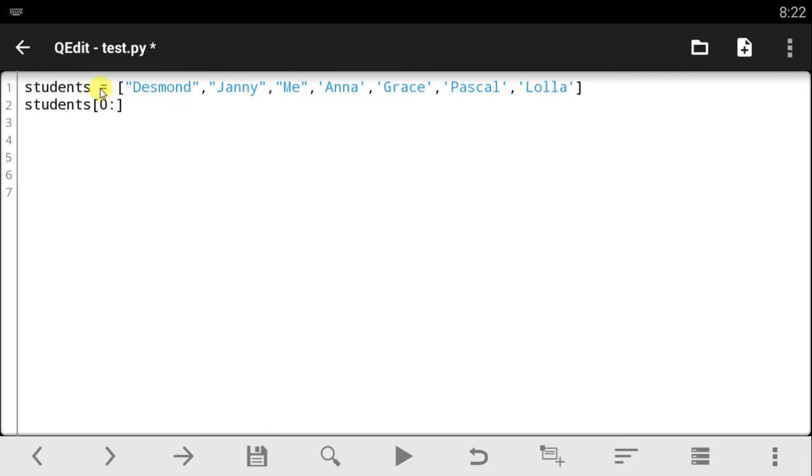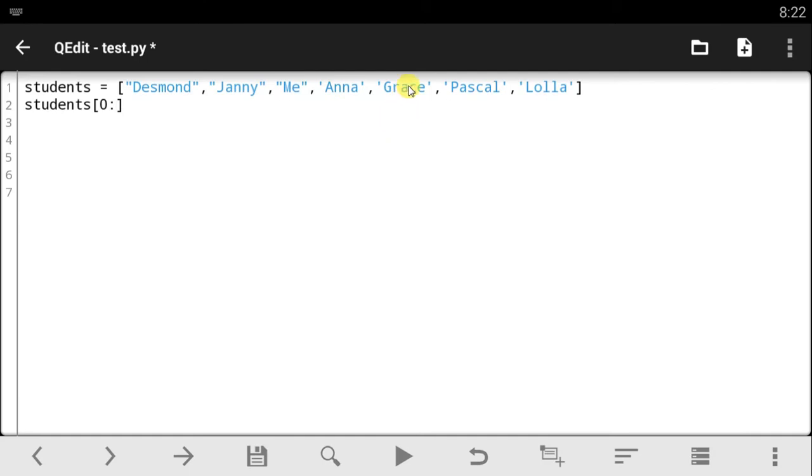Use the colon to tell Python that you want to be slicing from the zero item to then you add the number of item you want to stop. So if you wanted to stop at Anna, you say zero, one, two, three, and four because you want to be stopping at Anna. So you want to be using the number four.